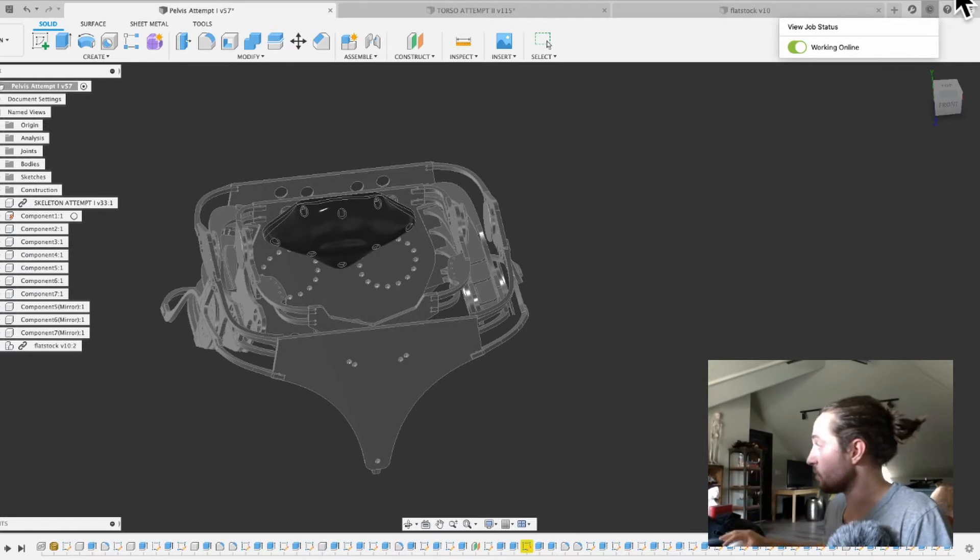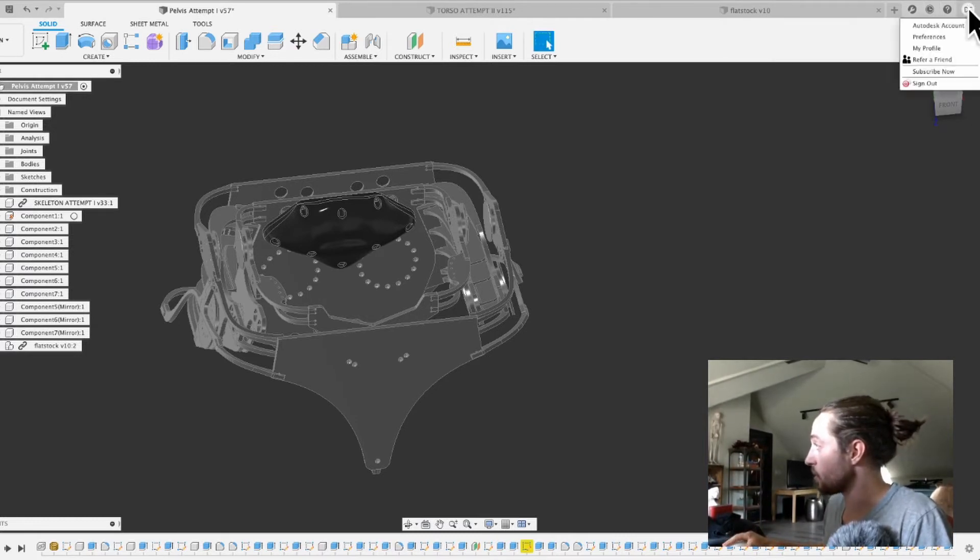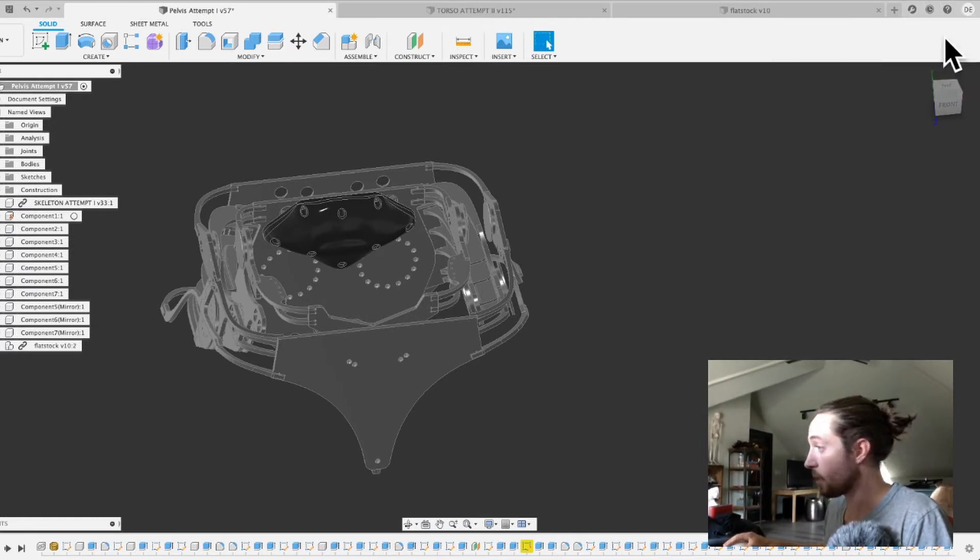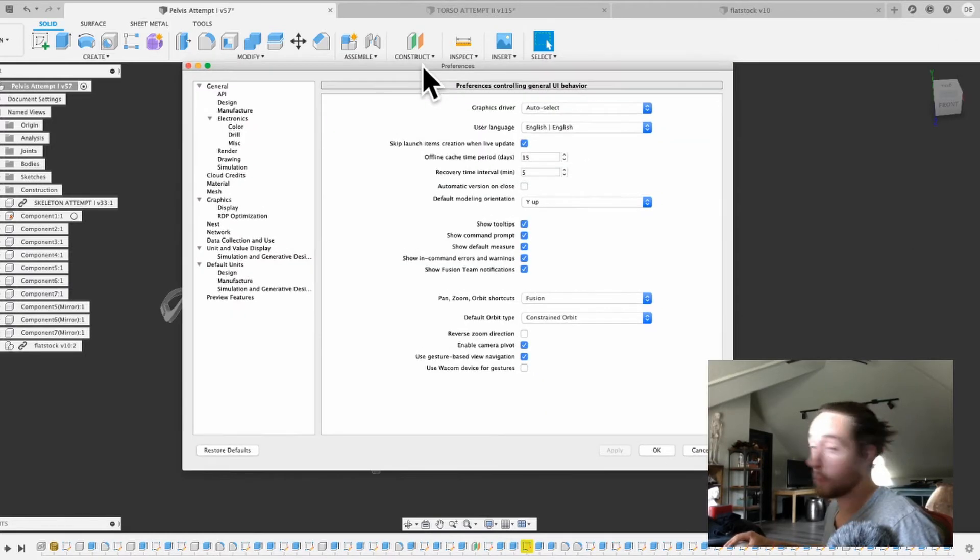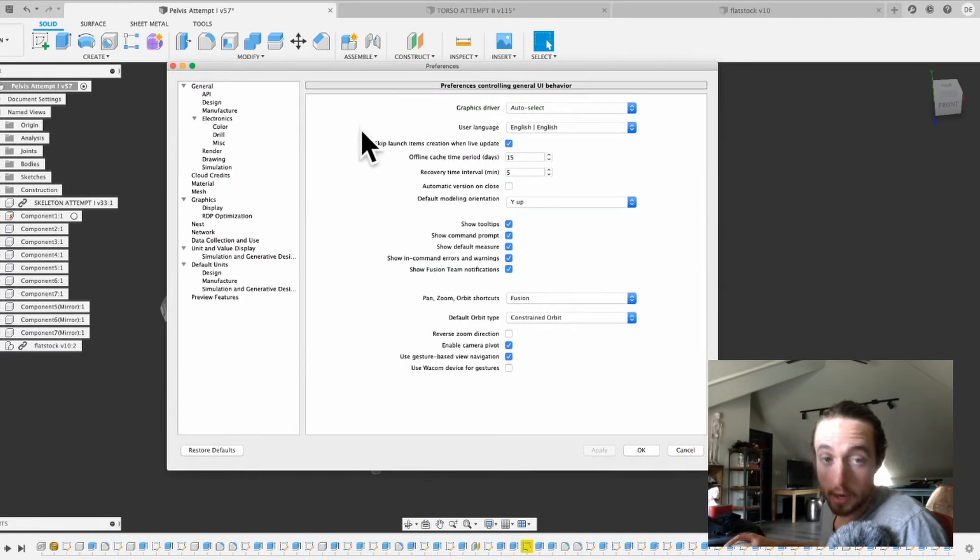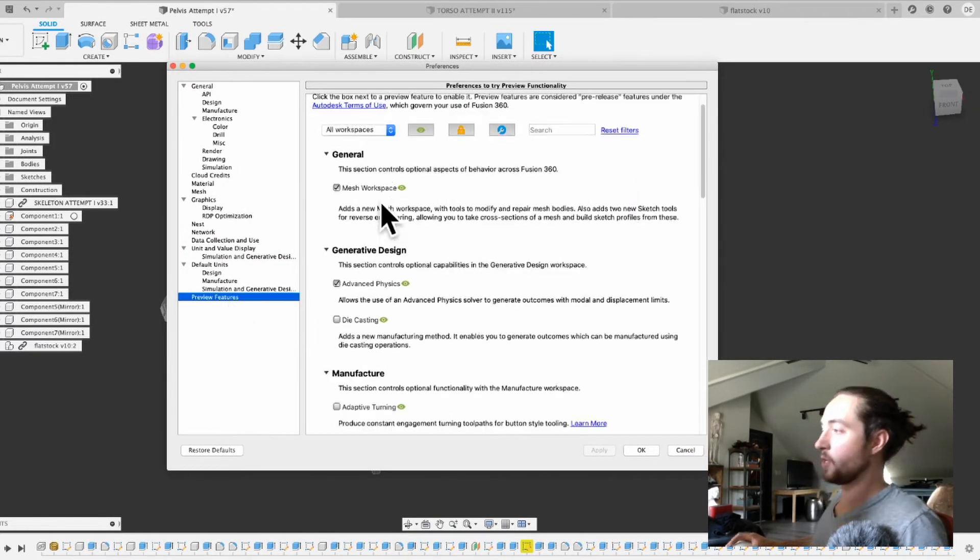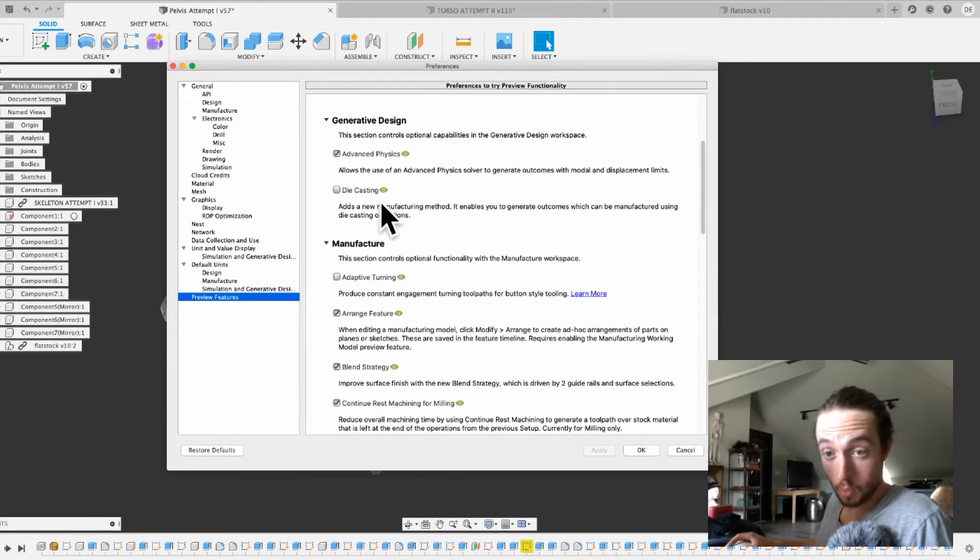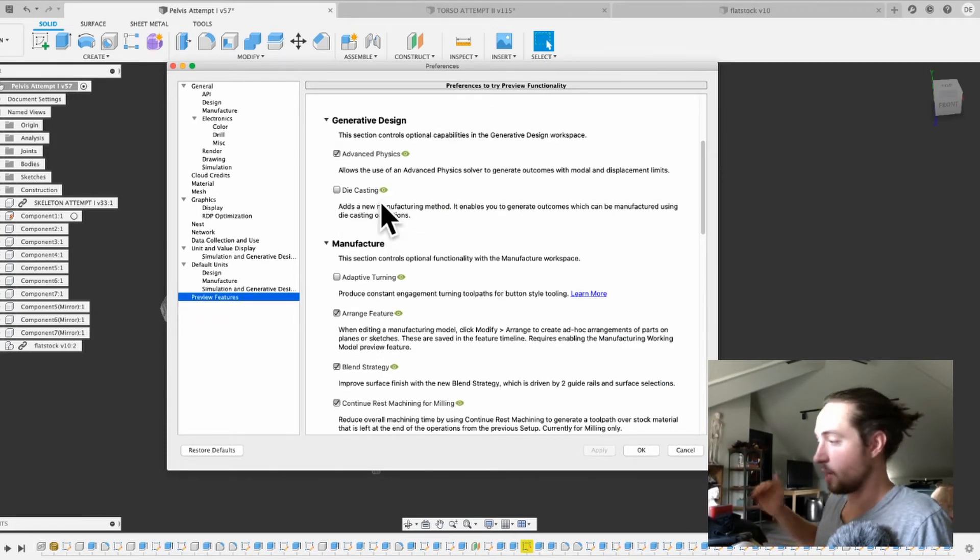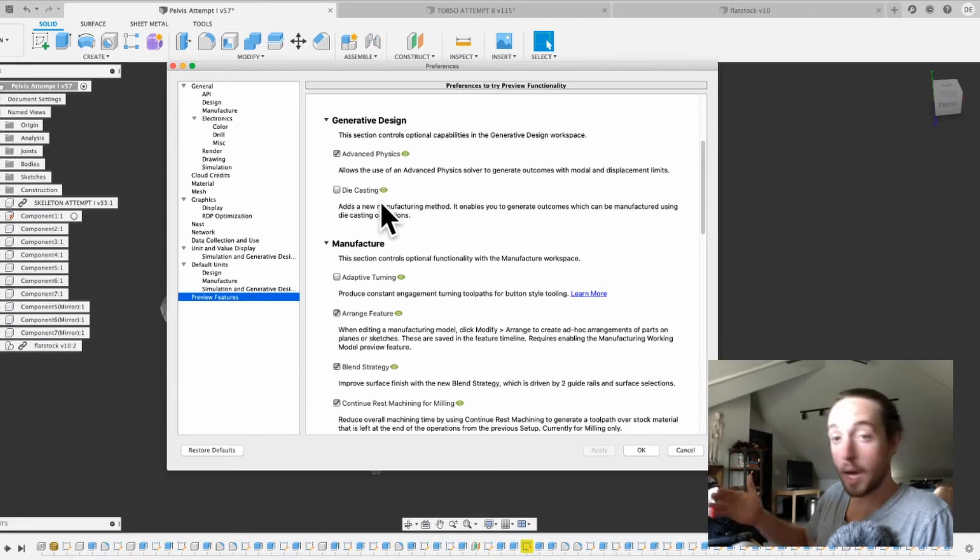So then if you do that, you'll go to your name, and then you'll go to your preferences, and then it'll open this window right here. And then if you go down to preview features, this shows you stuff that Fusion 360 is working on that you can apply to your thing.